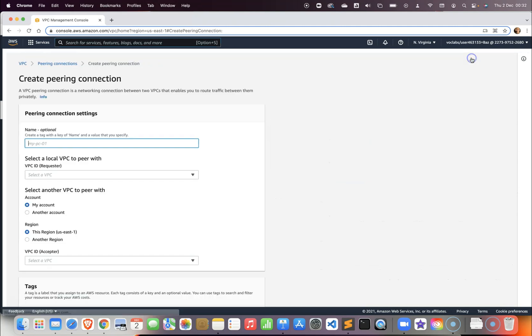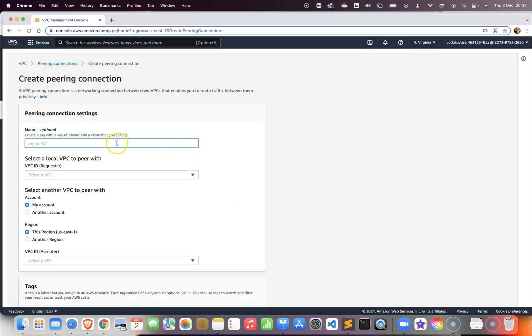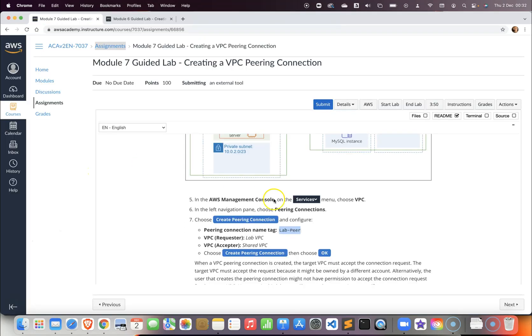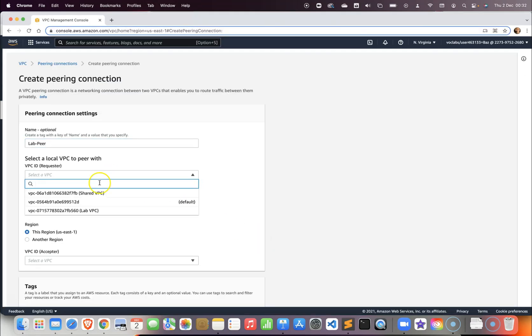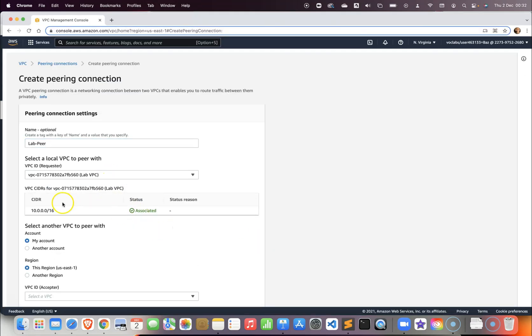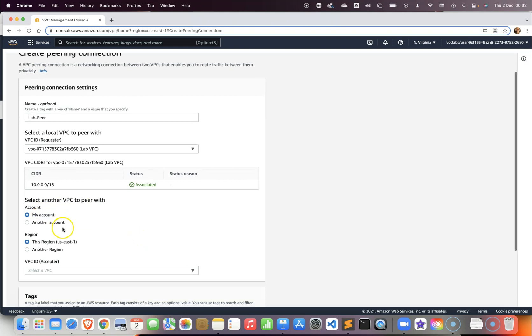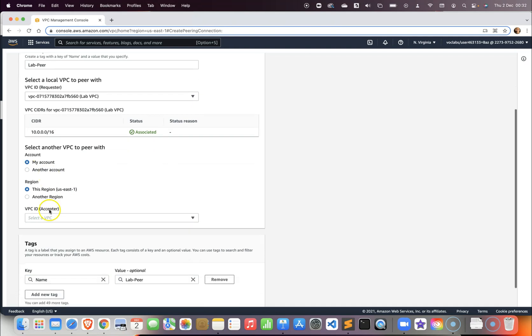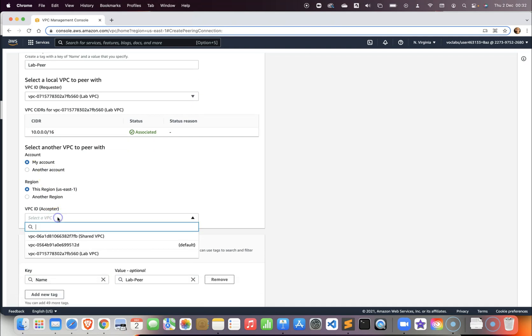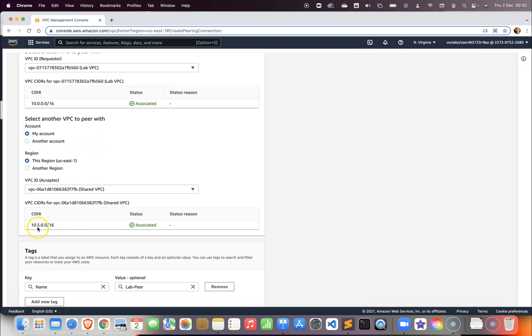You want to create a peering connection following these parameters. It will be called lab peer. The VPC that we want to request is going to be the lab VPC and this is the IP address of the lab VPC. We want to select another VPC in my account. The acceptor will be the shared VPC and you can see that it has a different CIDR IP address.